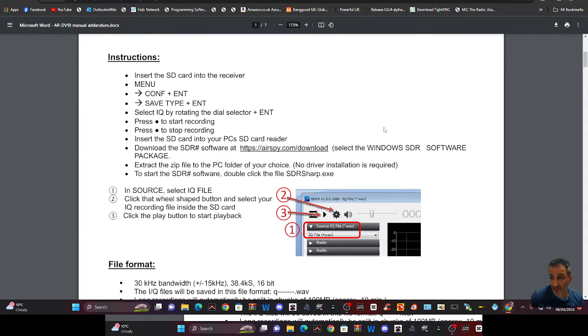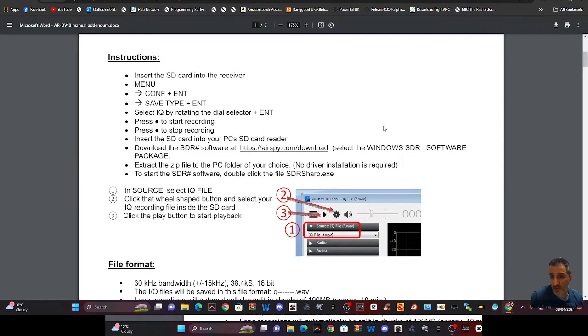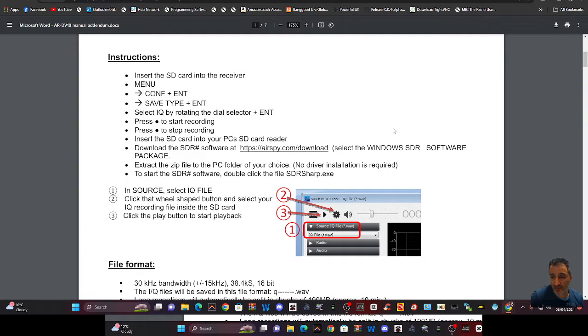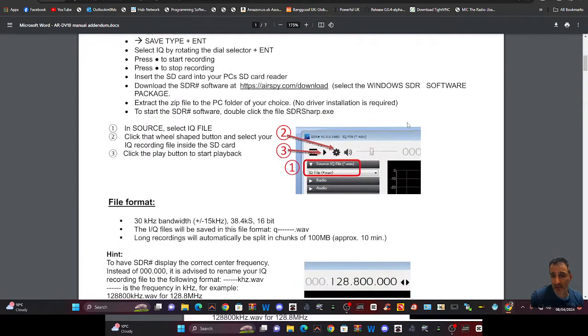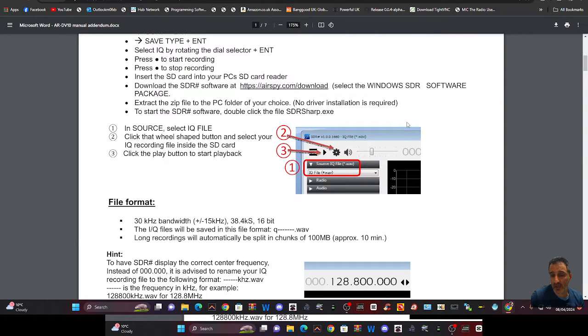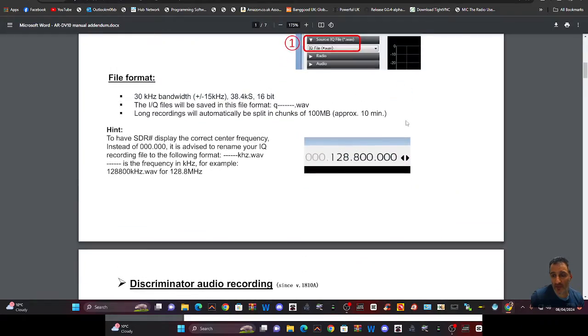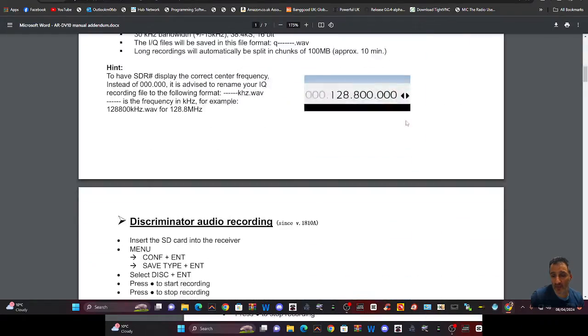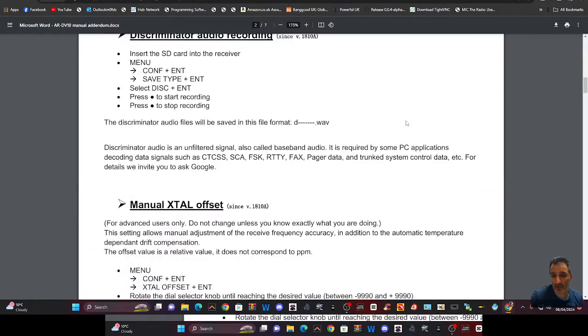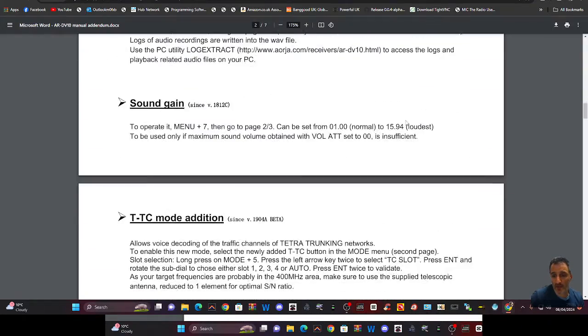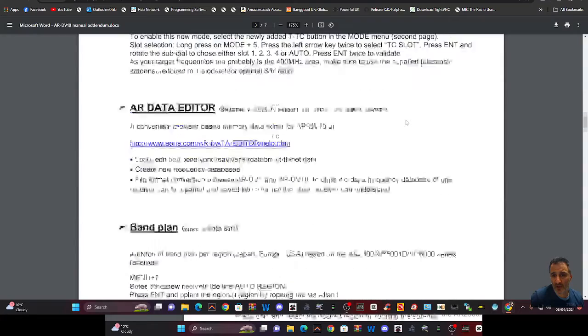It says it all here. We've got an SDR dongle here. Extract the zip file, PC folder of your choice. Start the SDR software, double click the file, SDR sharp, and in source, select IQ file, click the wheel shape and play it. And then you get that nice scope.